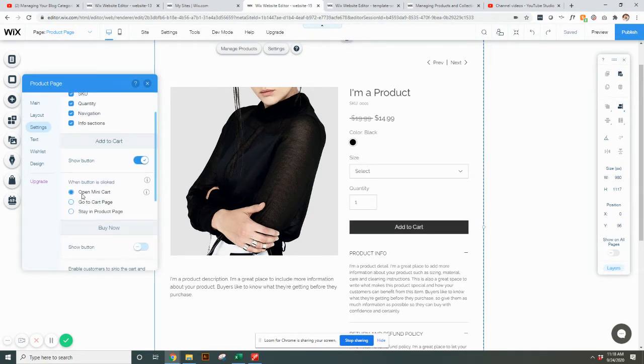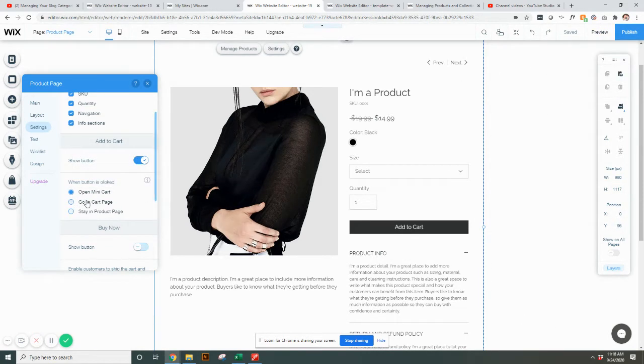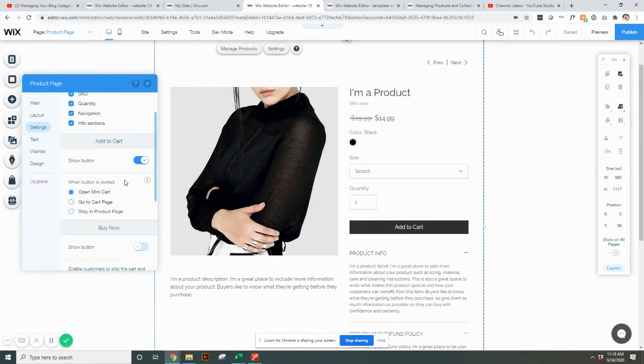And you can also decide if they want to open as a mini cart. So that will be over on the right hand side, a little like this has been added. You can go to the full cart page or you could stay on the product page and it might just kind of ding up at the top, like, hey, added to cart. So depending on what you want your customer experience to be, this is where you would edit that.